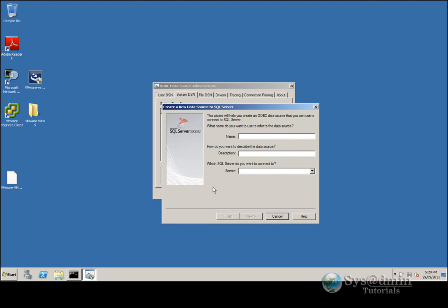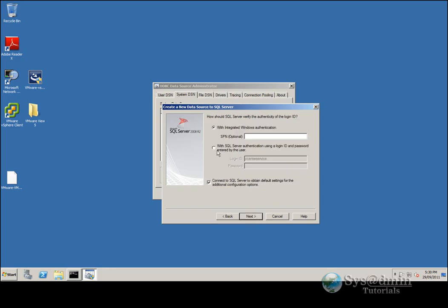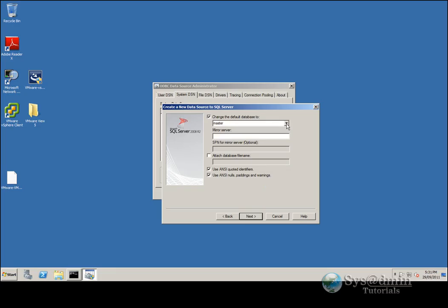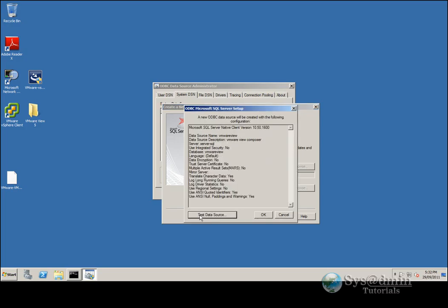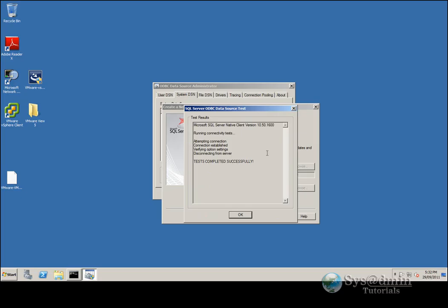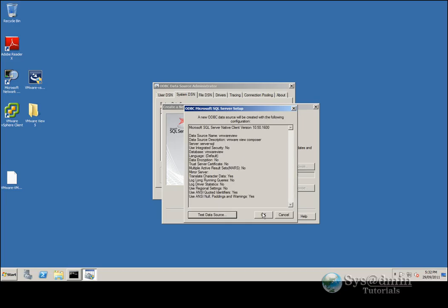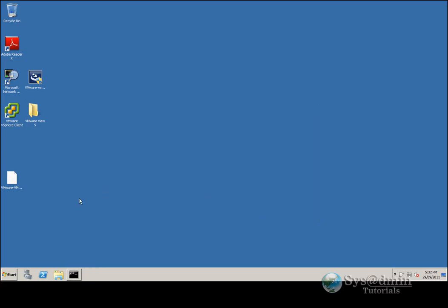For the DSN name we'll give it 'vmware view', and for the description 'vmware view composer'. My SQL server is called server-SQL. Click Next. Now we use SQL Server authentication; our login ID for that database was 'view service' and I'll type my password. Click Next. We'll change the default database to vmware view and click Next. We'll accept all the default settings and click Finish. I'm going to test the data source — the test completed successfully. Click OK, OK again, and OK. DSN connection is set up, database is set up.